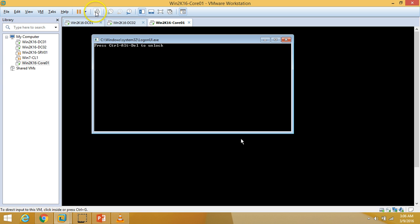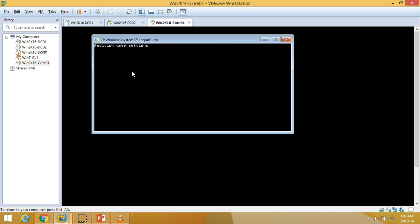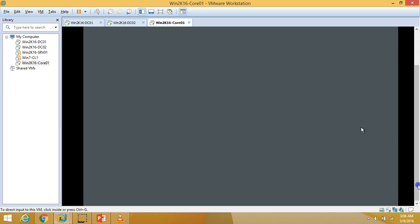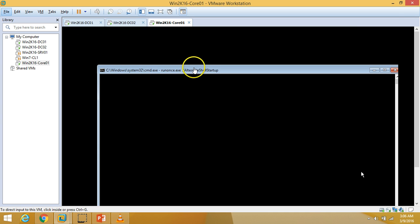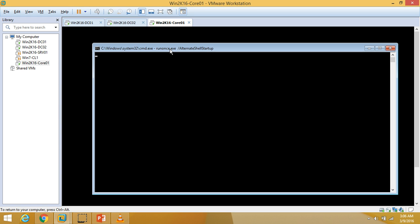I am going to press Ctrl+Alt+Del to unlock the machine, enter my password, and it is applying user settings. It will take one or two minutes to get the command prompt window as it personalizes settings for the user account. We now have the command prompt, confirming this is the core installation. I am going to type sconfig and hit Enter.